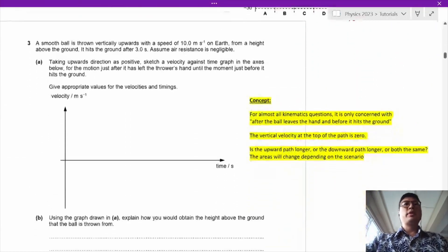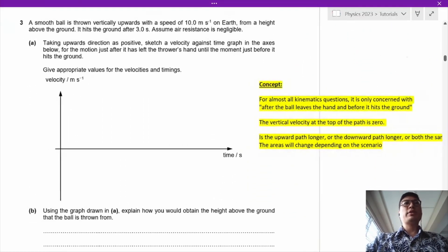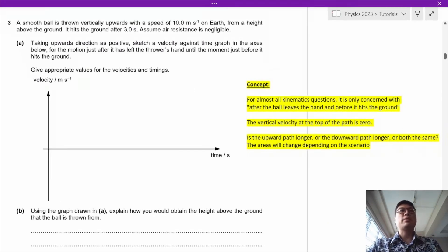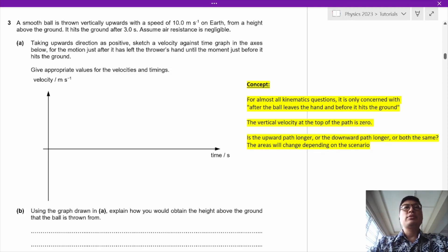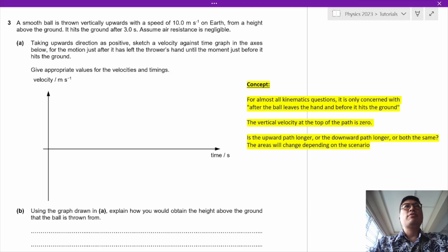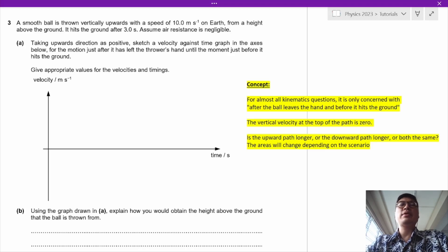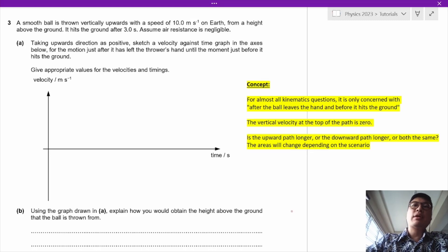Let's take a look at question 3. A smooth ball is thrown vertically upwards with speed 10 meters per second on Earth from a height above the ground. It hits the ground after 3 seconds. Assume air resistance is negligible. We need to sketch a velocity-time graph for the motion just after the ball has left the thrower's hand and before it hits the ground.